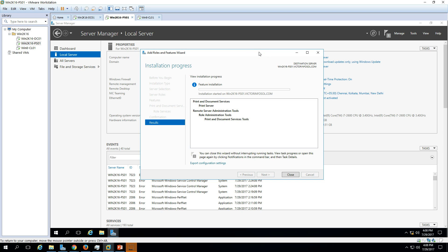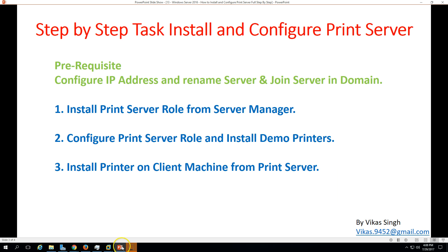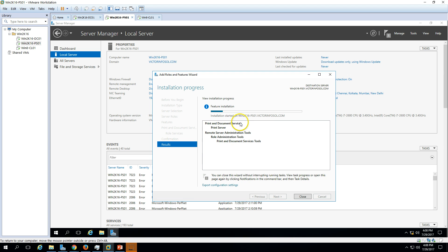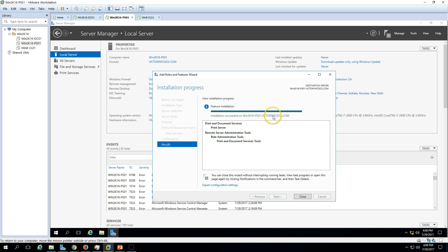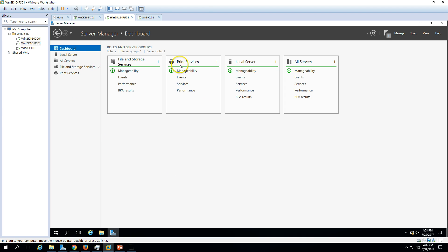We only need to install Print Server for now, so click Next and then click Install. It will take around one to two minutes to complete. Once the installation is finished we'll go to the next step: configure the print server role and install domain demo printers. Installation succeeded on win2k16-PS01 — go ahead and close this.